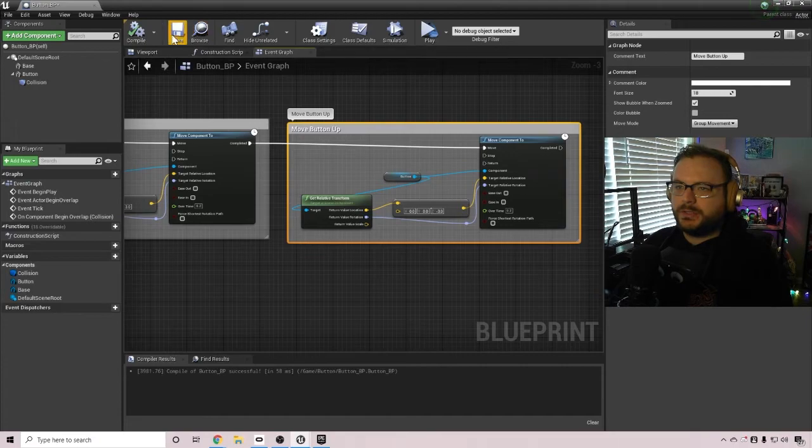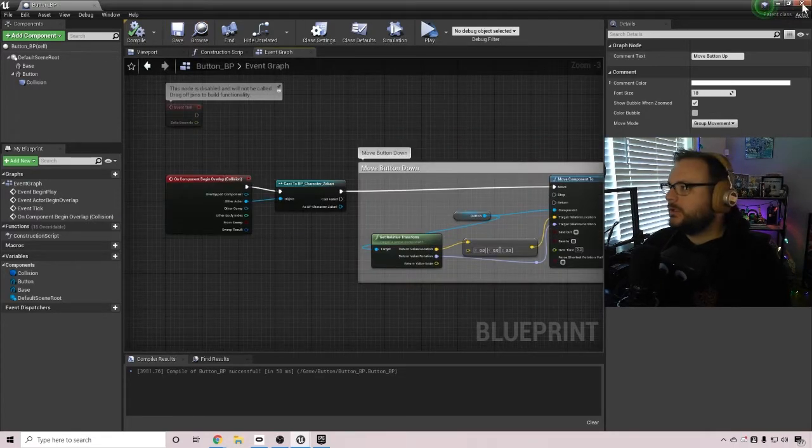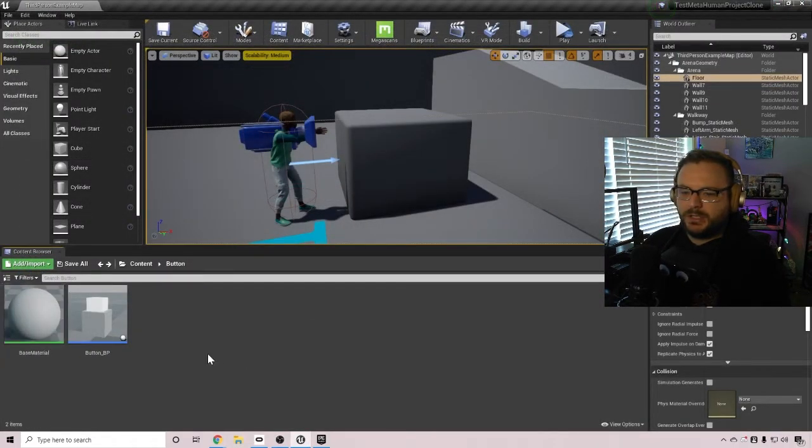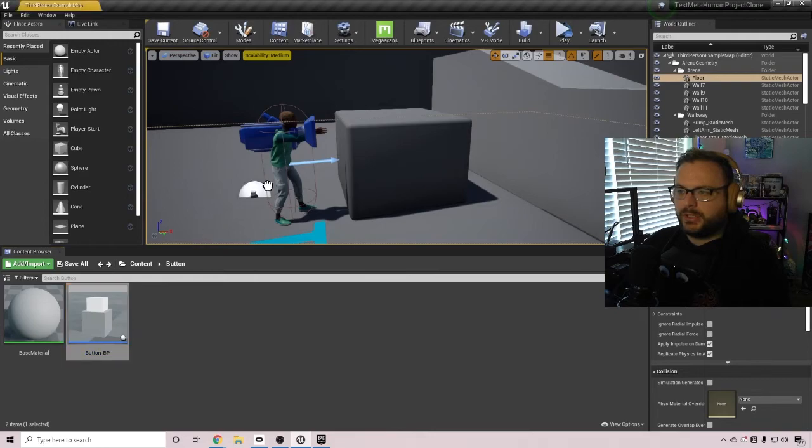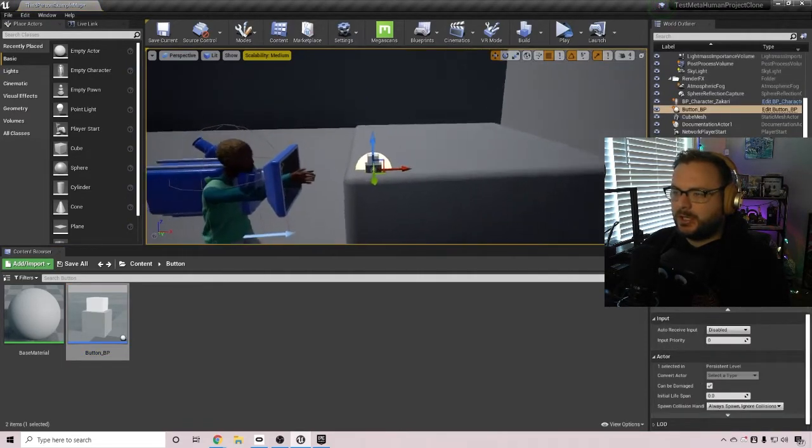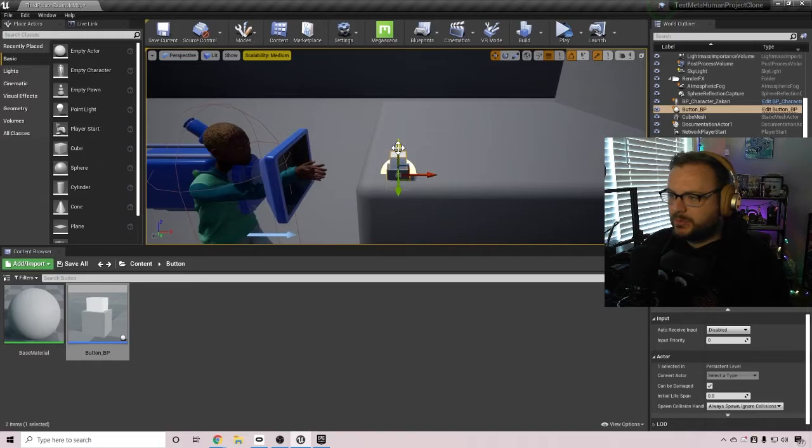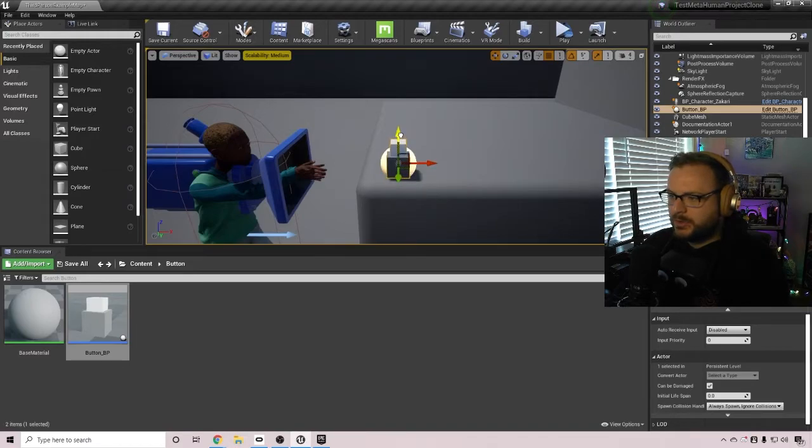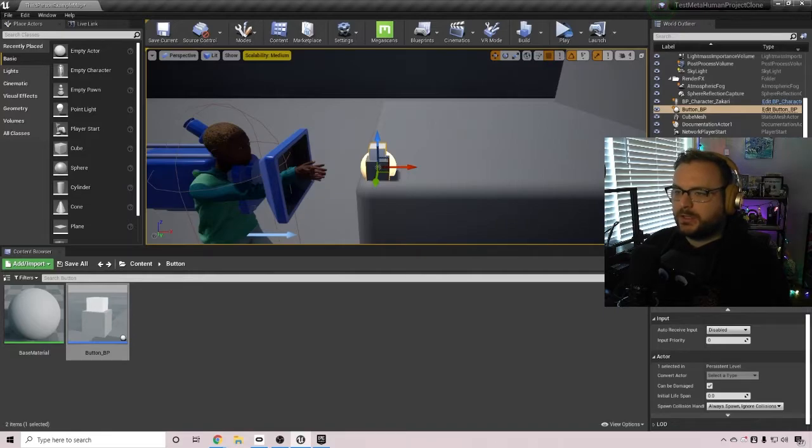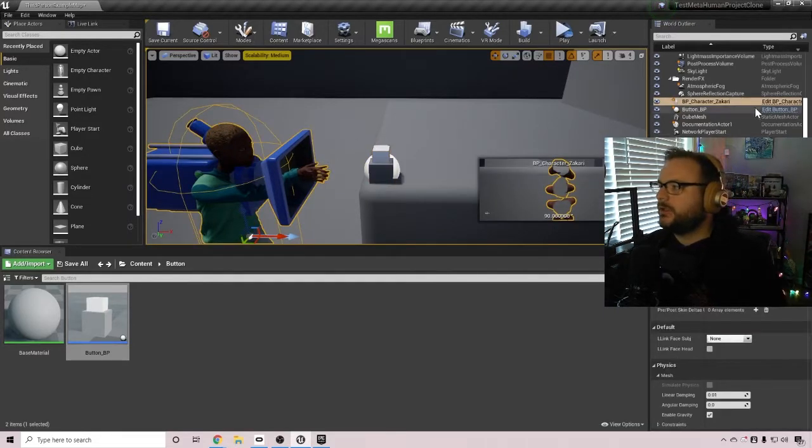Now let's compile and save. And we can click out of this and bring it into our scene here. I'm going to move it on top of this cube so that it's easy to access.